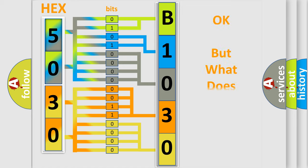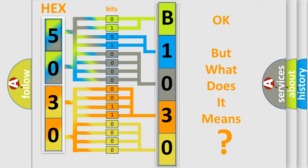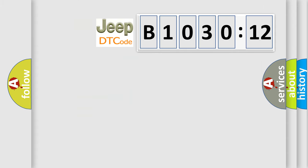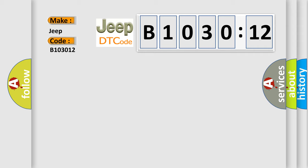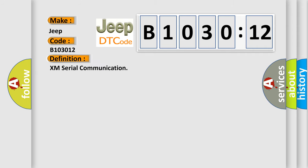The number itself does not make sense to us if we cannot assign information about what it actually expresses. So, what does the diagnostic trouble code B1030:12 interpret specifically for Jeep car manufacturers? The basic definition is XM serial communication.